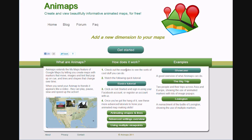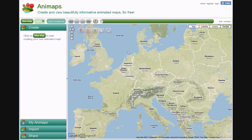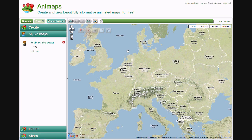Welcome to the Animaps Animated Shapes tutorial. In this tutorial, we will see how to easily create animated lines and animated shapes. Let's start with an animated line. I want to animate the Battle of the Bulge, a battle in Europe towards the end of World War II.